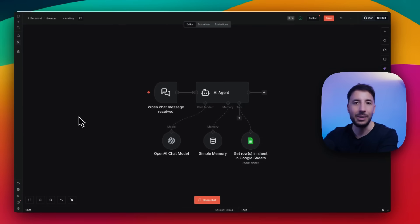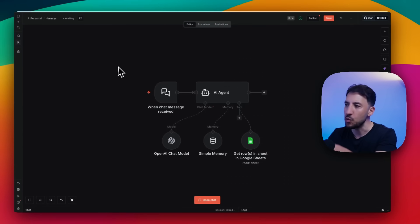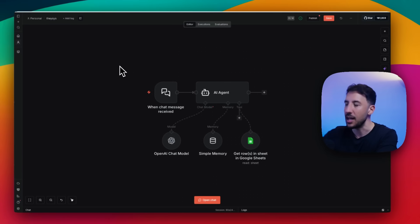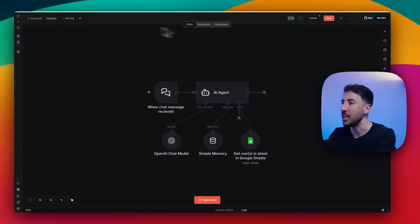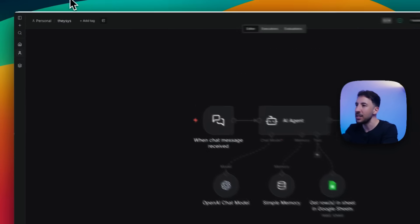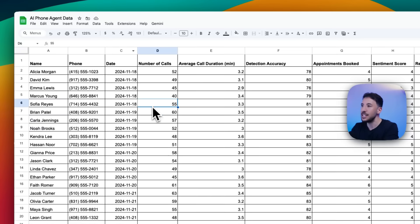I'm going to start with a quick demo and then show you how to build this thing step by step. By the way, if you just want this JSON file, just comment 'ai agent' and I'm going to send you a link where you can download or import this AI agent into your workflow. But I'm going to show you everything step by step.